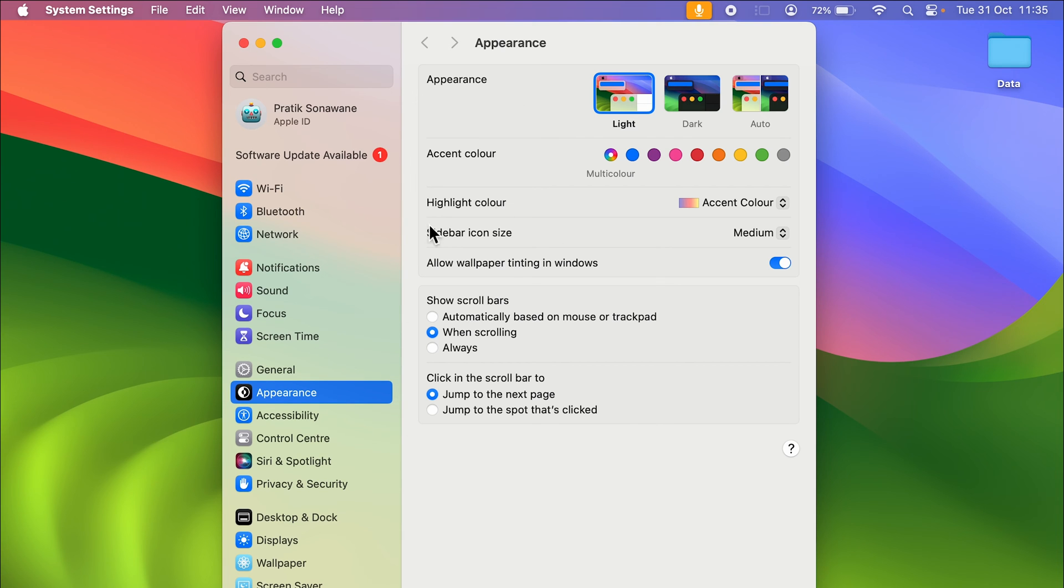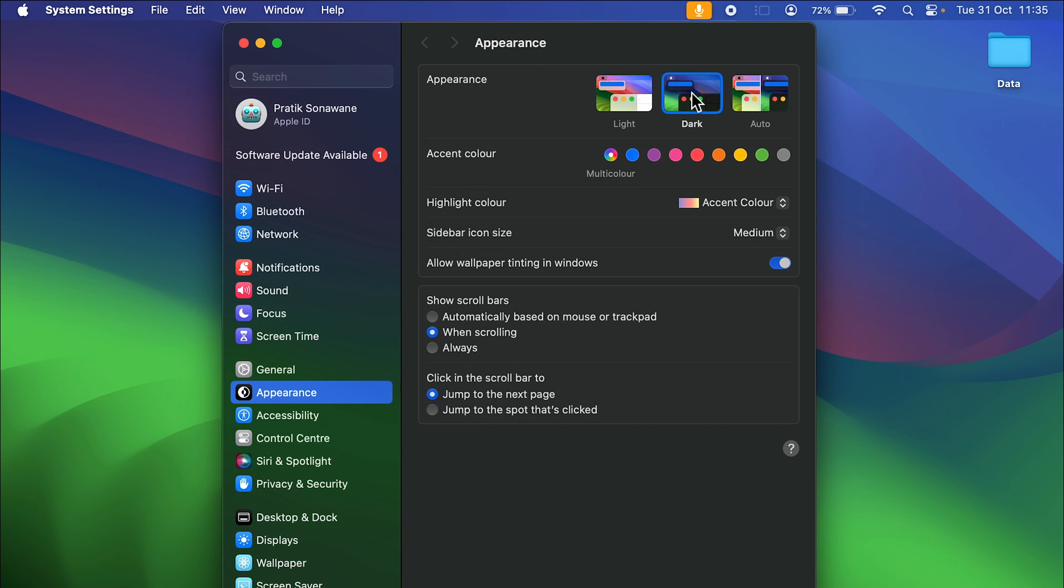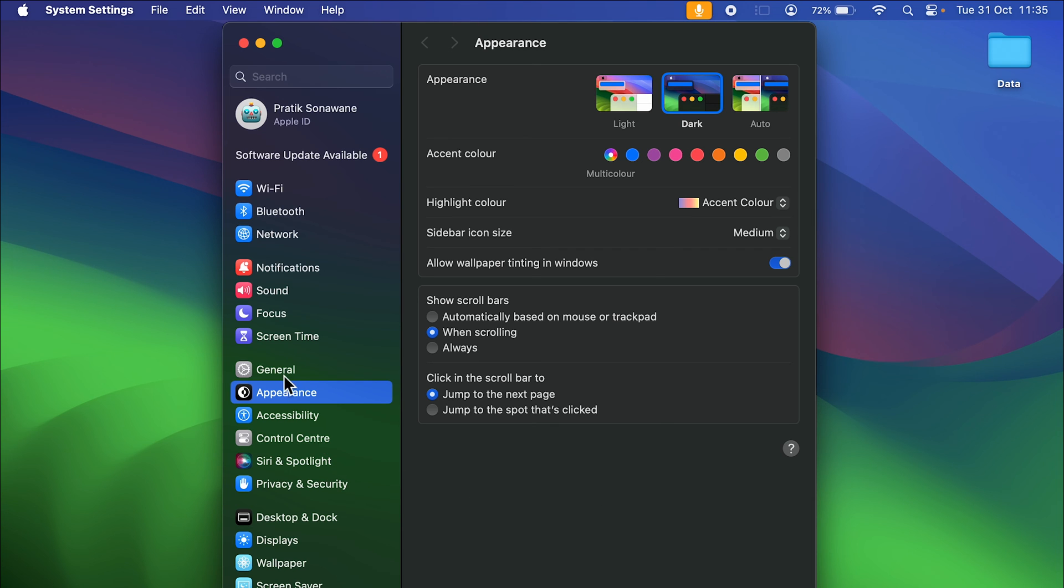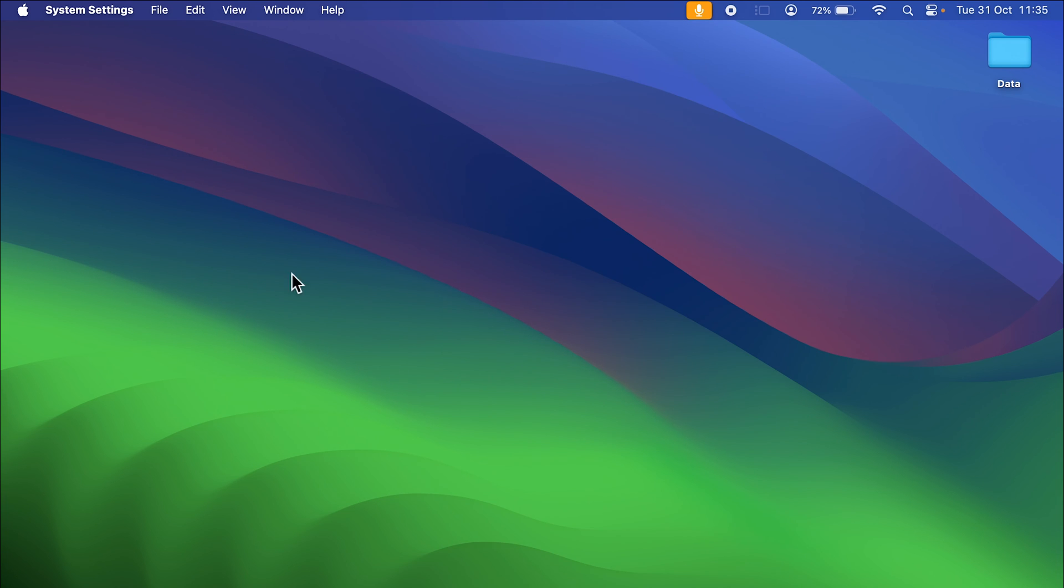Let's select dark mode over here. And now you can see, earlier the background over here was white and fonts were in black, but now the background is dark and font color has changed to white. Even the wallpaper has turned from light to dark.